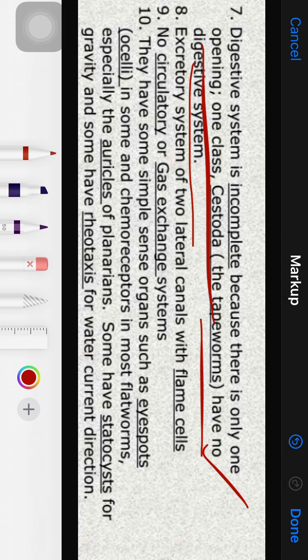Respiration is mostly through the general body surface. The excretory system consists of two lateral canals with excretory cells called flame cells — remember this is a characteristic feature of flatworms. There is no circulatory or gas exchange system; respiration is aerobic in free-living forms and anaerobic in parasitic forms.